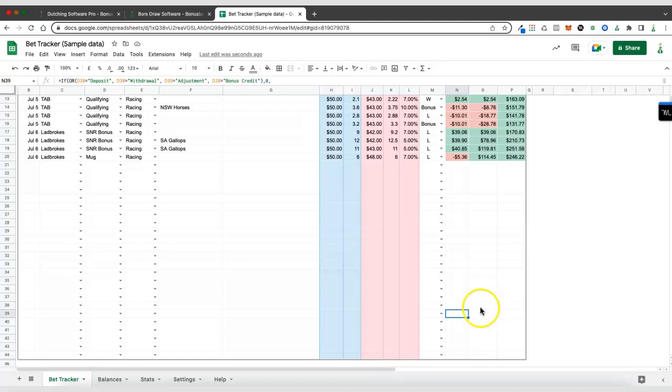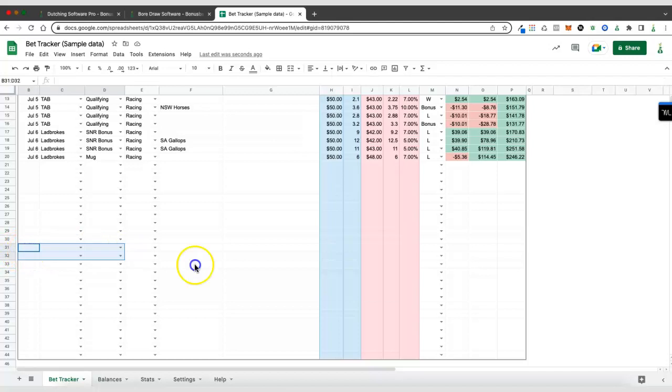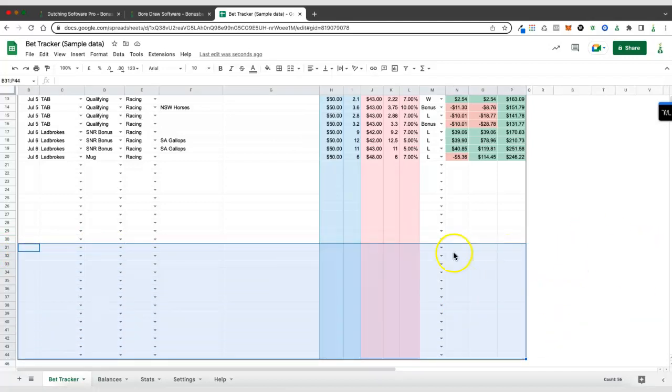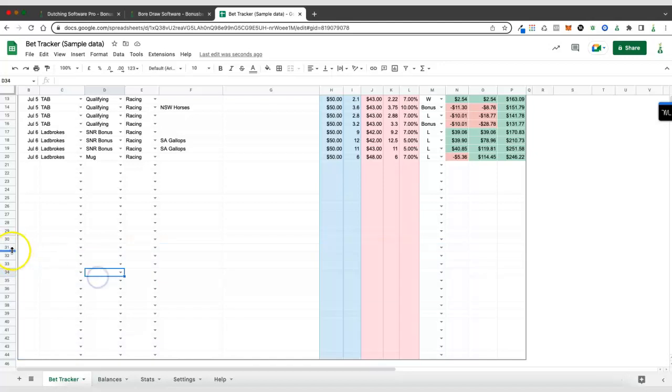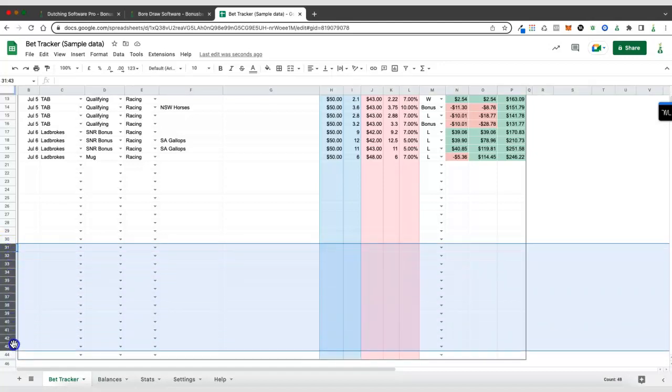The other thing worth mentioning is that it's really important that when you're highlighting the cells you actually highlight the whole row. You can't just copy these cells in the table, there's some hidden cells further along that include formulas and it's important that you copy those down as well. So when you're highlighting make sure that you highlight the entire row.